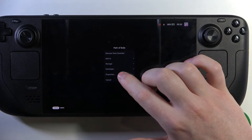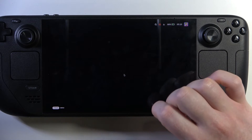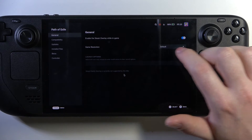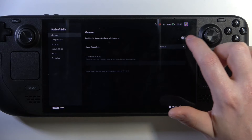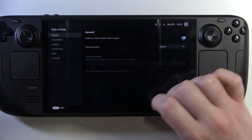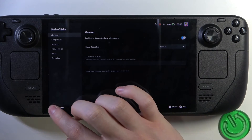We're gonna go for Path of Exile, properties, and then there's enable the Steam overlay while in-game, and you can activate or deactivate it.